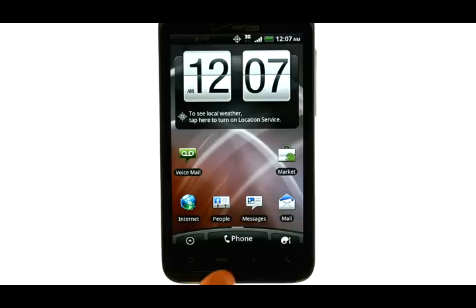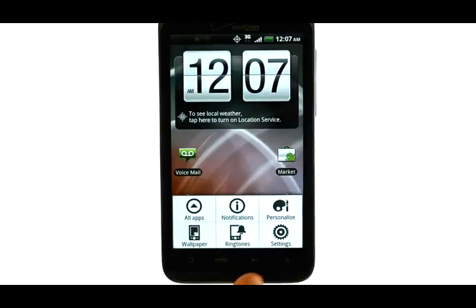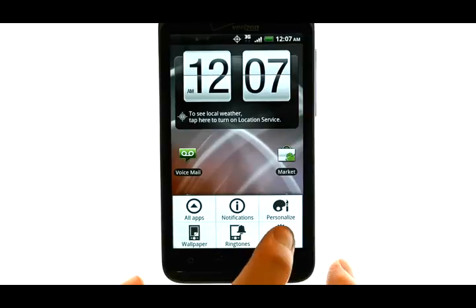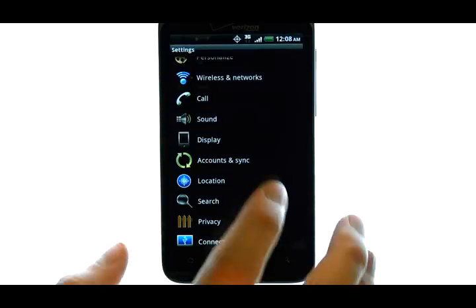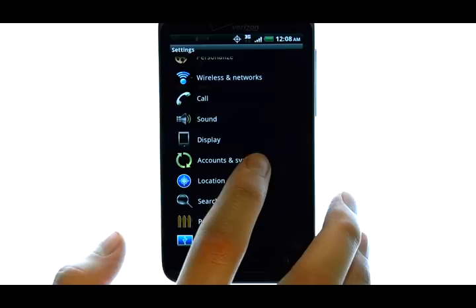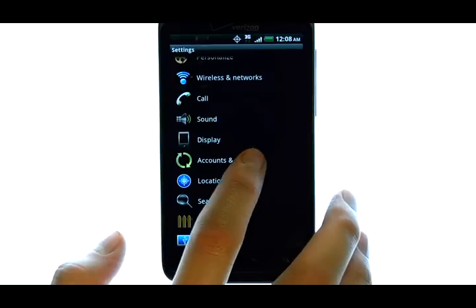from your home screen, select the menu button located here, and then choose Settings, and then choose Accounts and Sync.